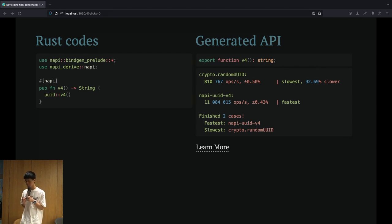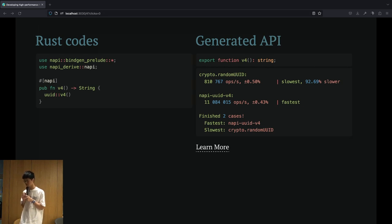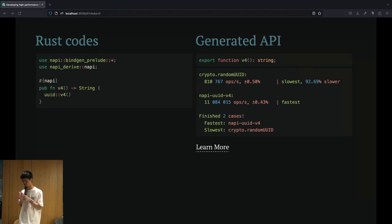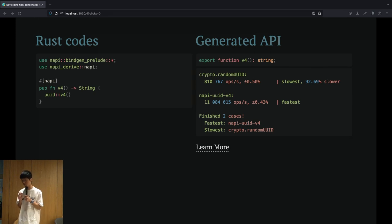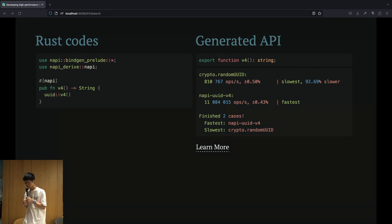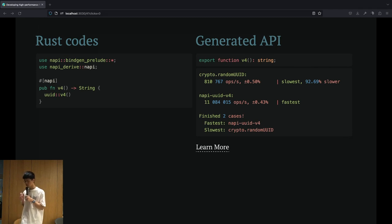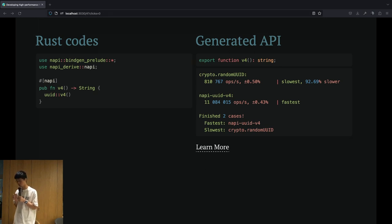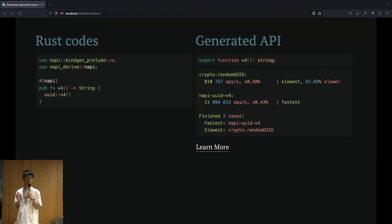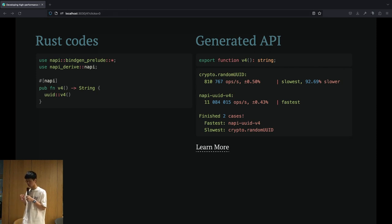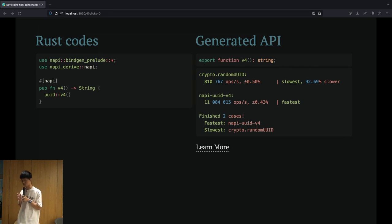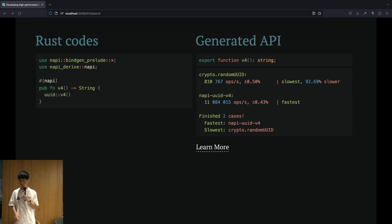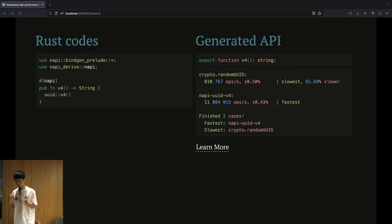In the code example on the left, we can see that with just a few lines of Rust code, we can provide the functionality of Rust library UUID to any Node.js caller. And not only does it include the function of UUID V4, but it also provides amazing performance. Compared to the crypto random UUID provided by Node.js itself, it's about 13 times faster, as you can see in the screenshot on the right.